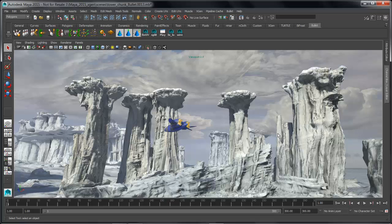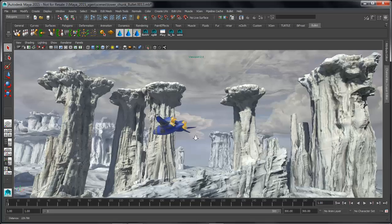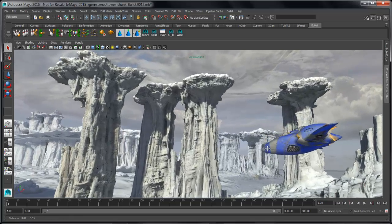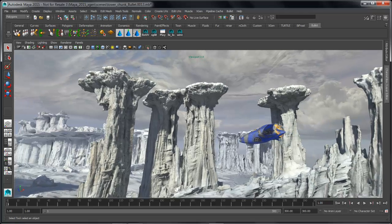In this presentation, we're going to be looking at some of the enhancements that have been made to BULLET, AMD's open source physics engine inside of Maya 2015. We're going to be using BULLET to do a rigid body simulation of this spaceship crashing into this column and having it fall.